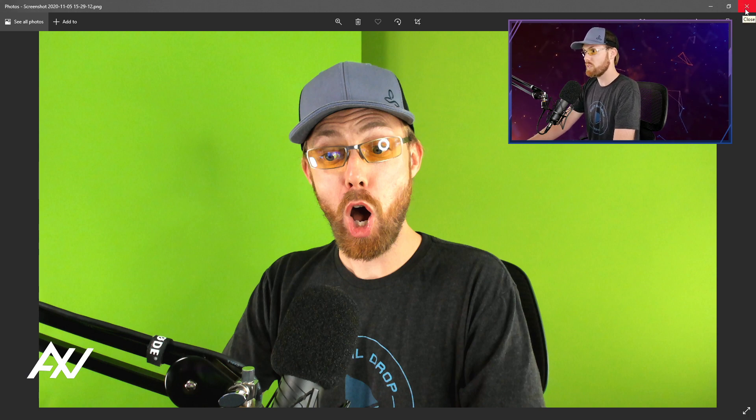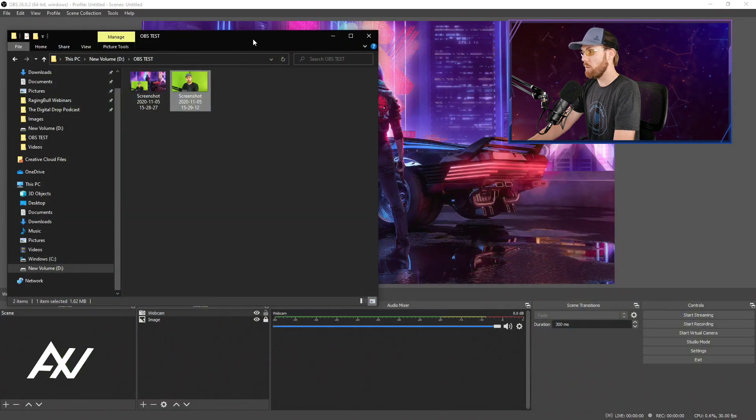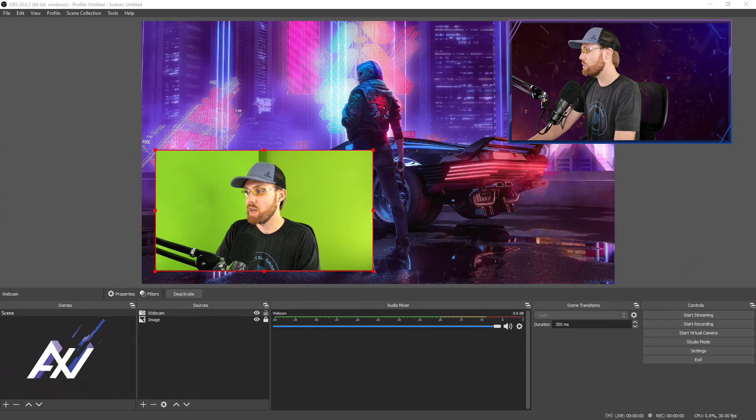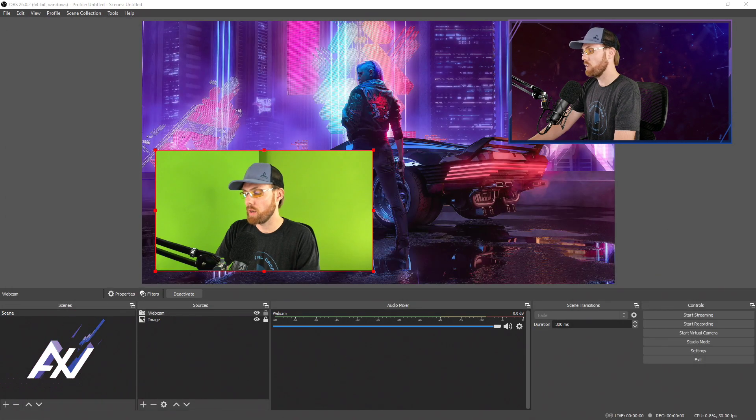You can do that with gameplay, with videos, with images, with presentations, anything at all. Web browsers, you name it. You can screenshot all of them.